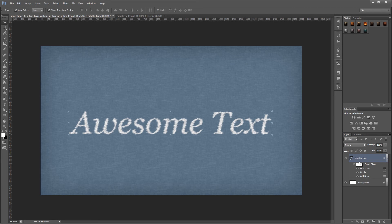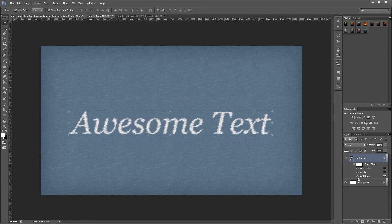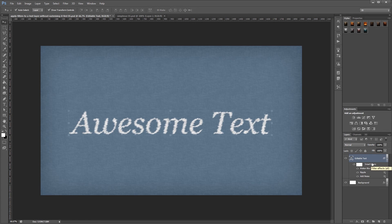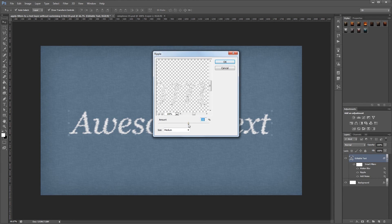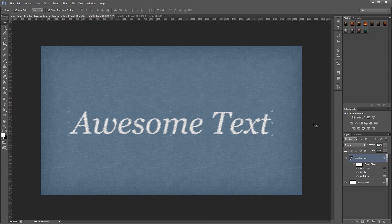So now if I come over to my layers palette, I can turn each of those filters on or off individually. And since I have them applied to a smart object and they've become smart filters, I can double click any of them and change the settings without having to start over from the beginning.